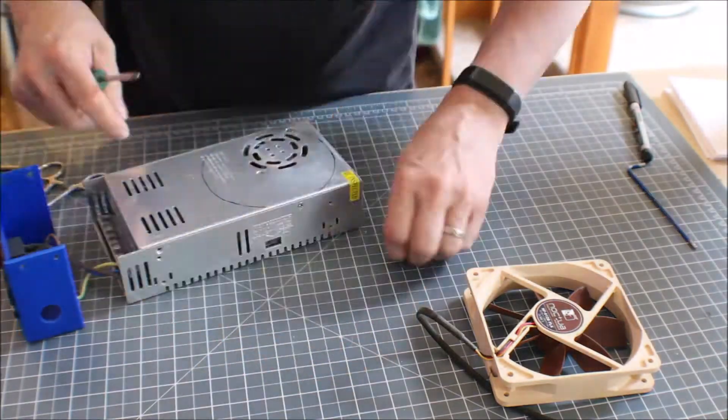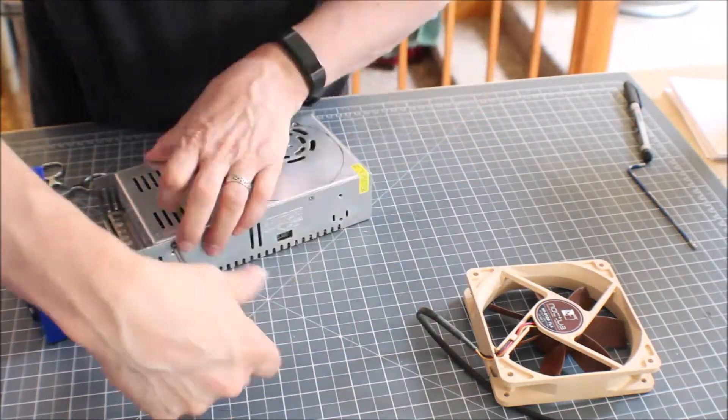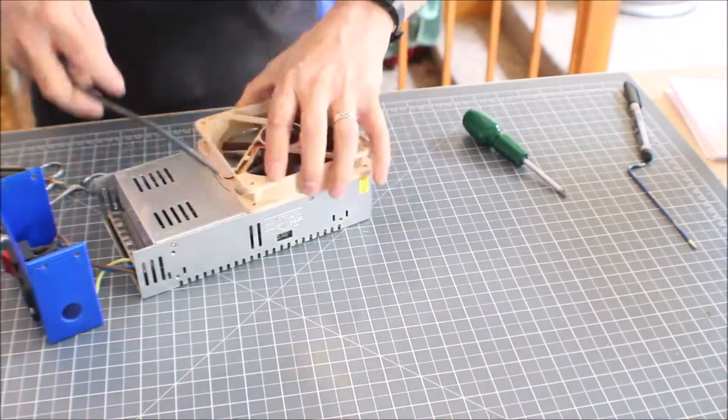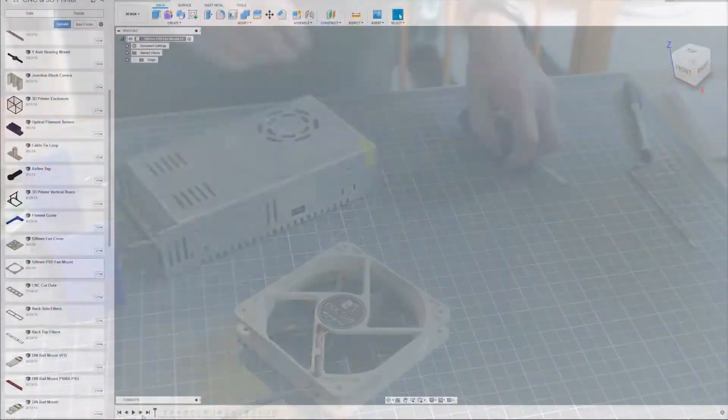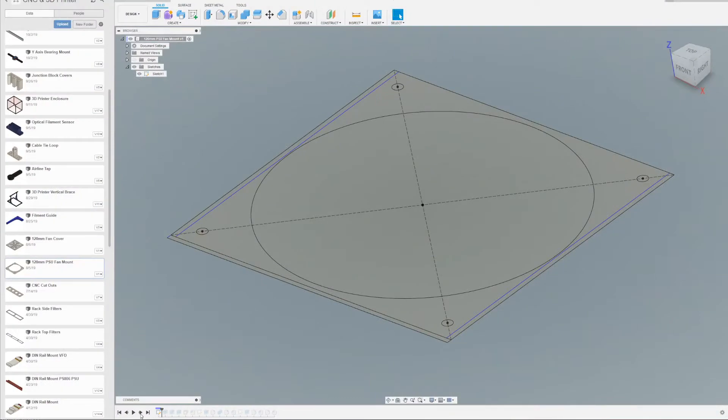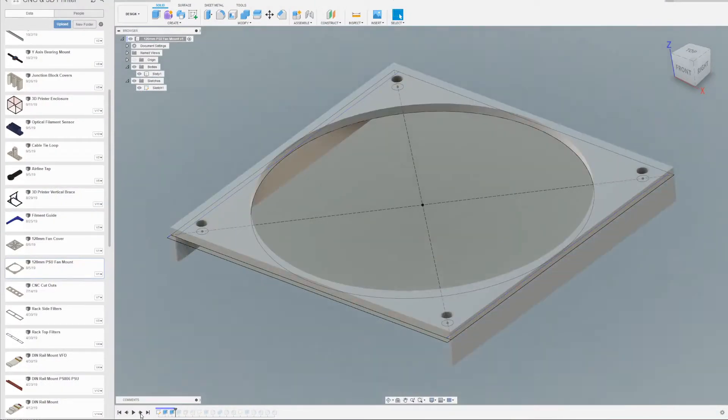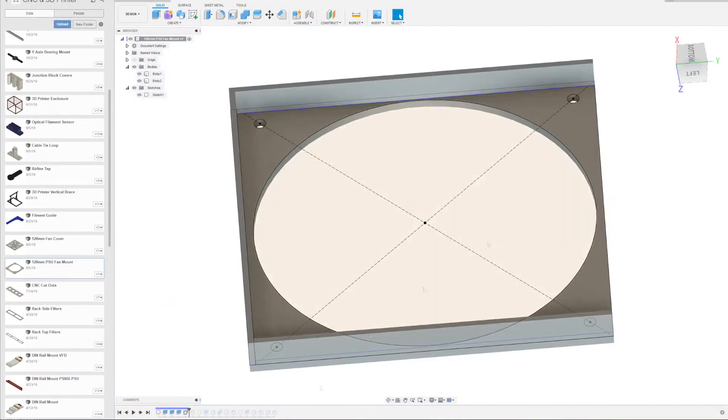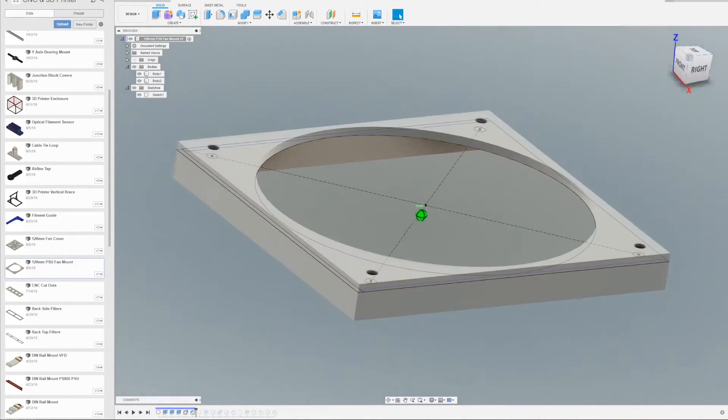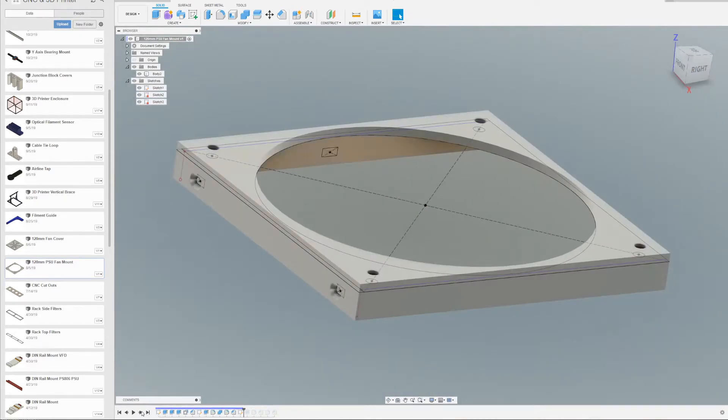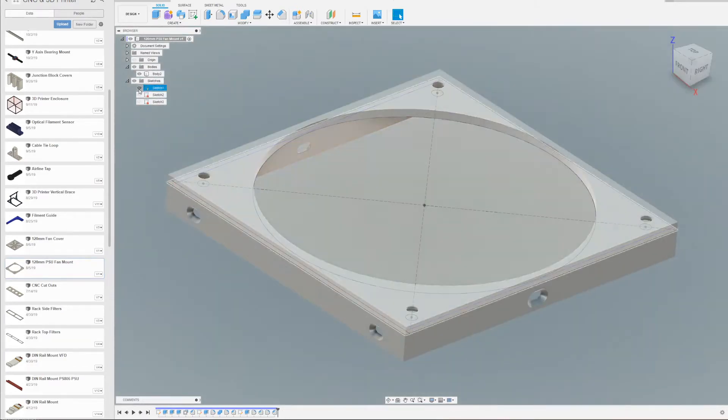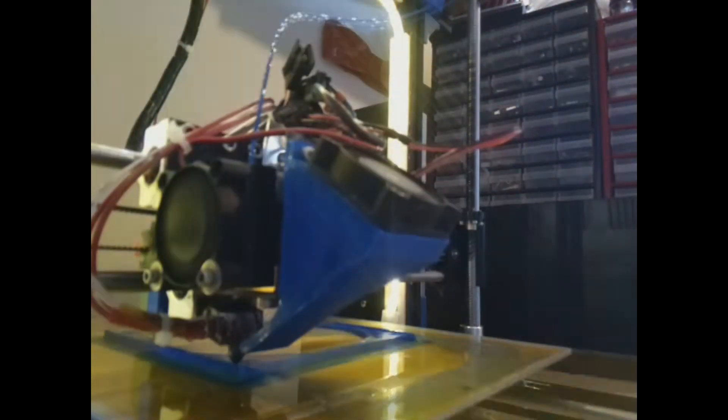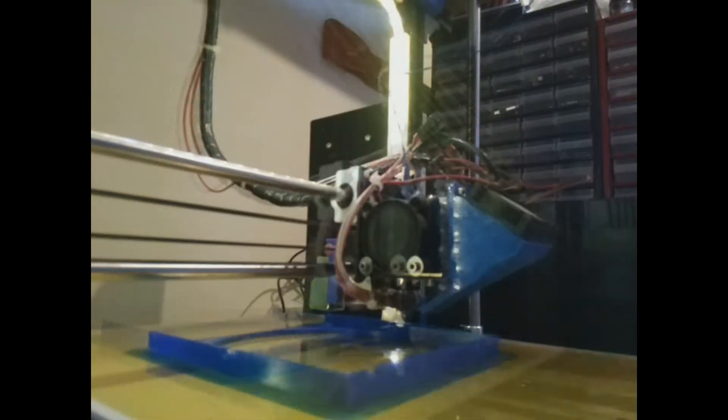So here we are in Fusion 360 and this is actually quite easy. We're just using a plate with a big hole in the middle that's 120mm wide, and then make some sides on it which we're going to mount onto the chassis or the PSU case using the existing screw holes.